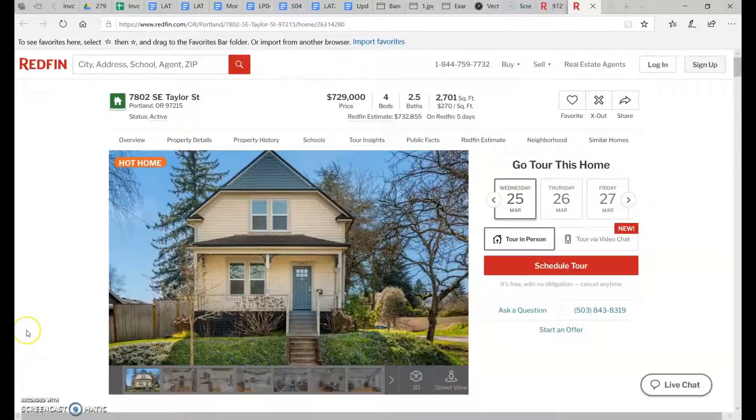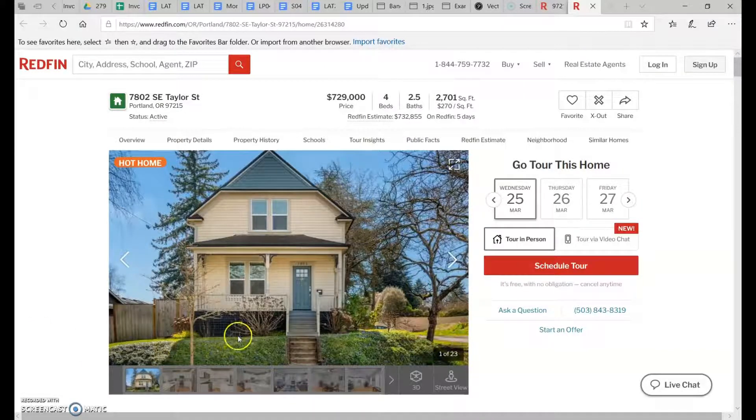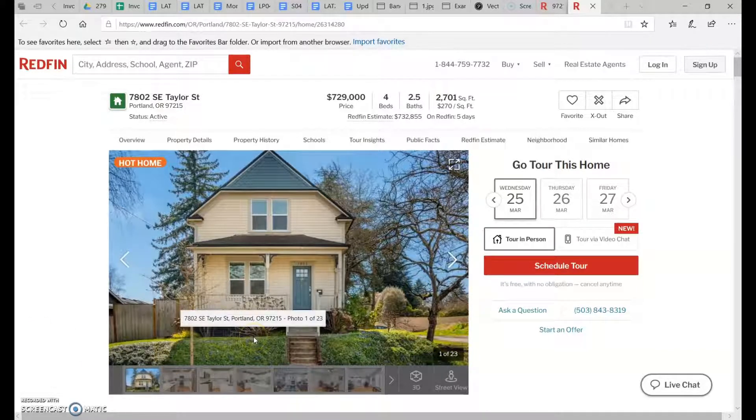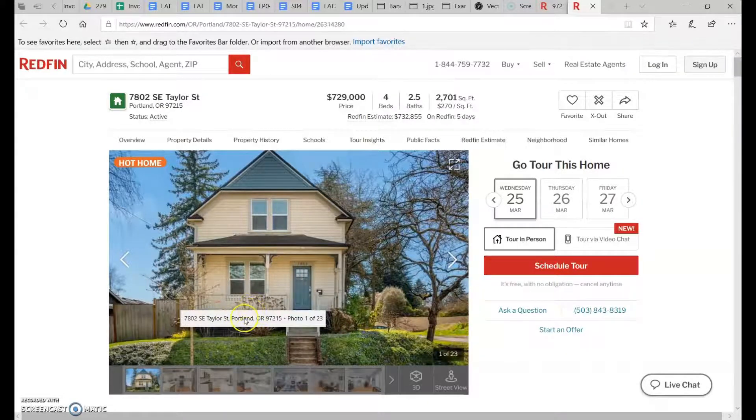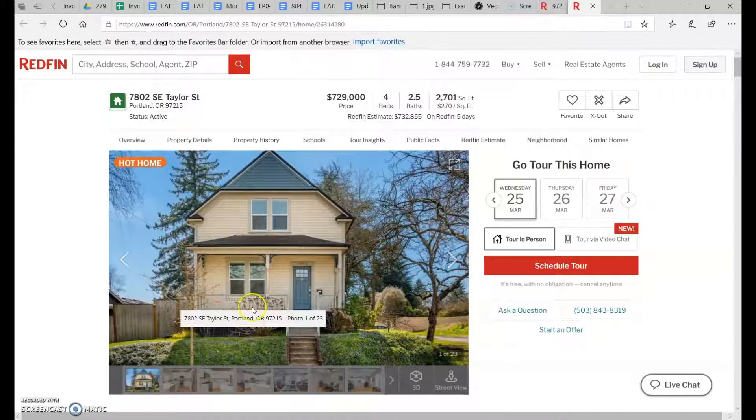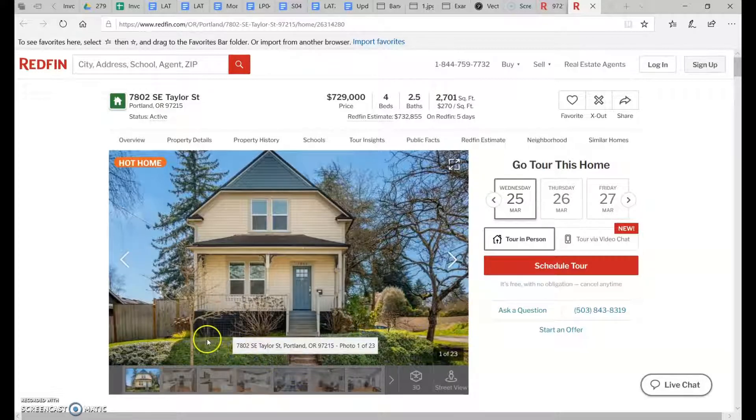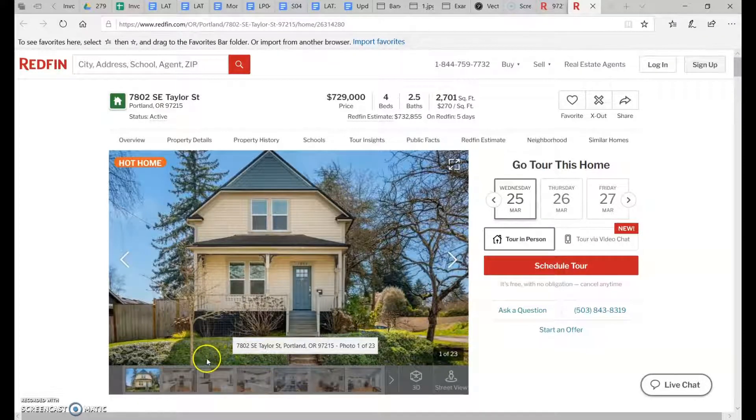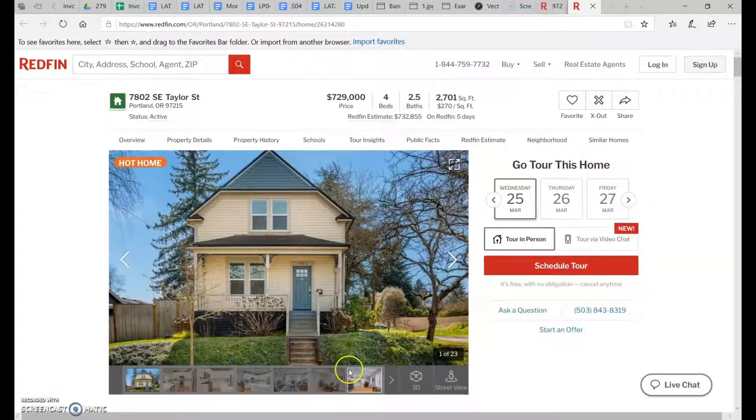I found this picture on Redfin and the reason I picked it is because this is a pretty common occurrence here in Portland: you'll have a house where the elevation is higher than the sidewalk, so you have this quick short little sloped piece of terrain here in the front.